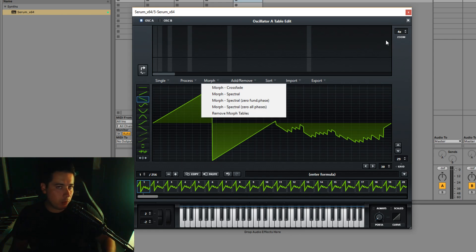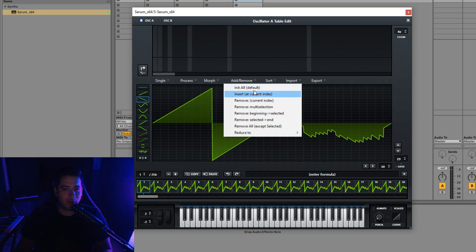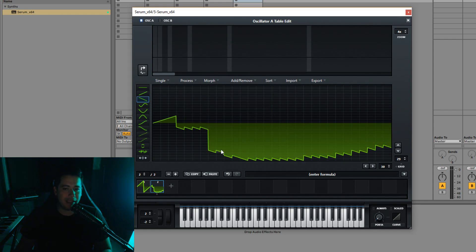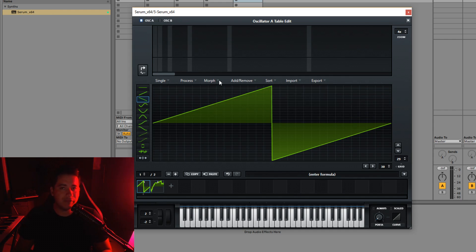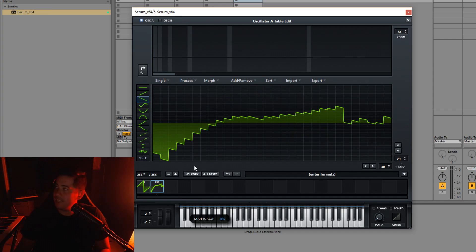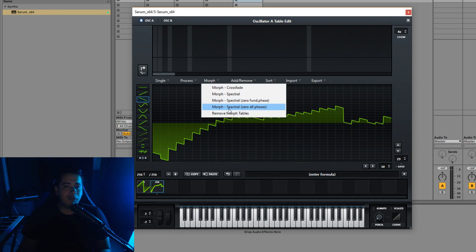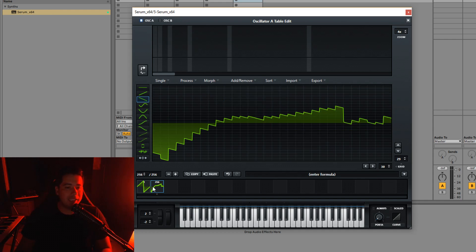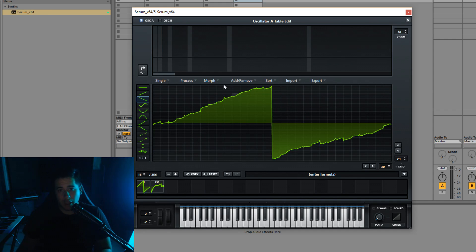To the right of Process we have Morph, which is super useful for the way I make wavetables. Let's say you only have a few wavetable positions. Morph lets you create a crossfade between them across all 256 wavetable positions. Think of it like a DJ crossfade — you gradually move from one waveform to the other. Crossfade gives a linear blend, spectral gives that spectral sound. These different morph types give different vibes in how they crossfade between waveforms, and importantly you only need two wavetable positions to create a full smooth sweep.